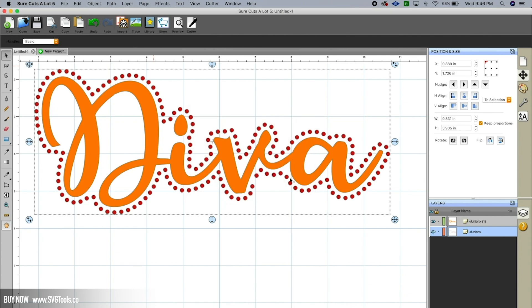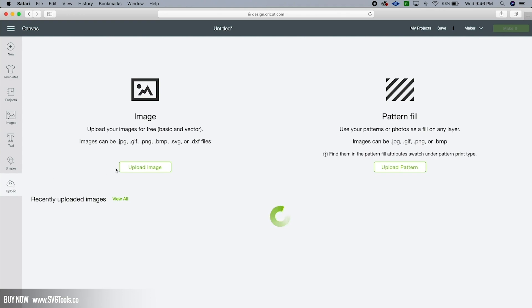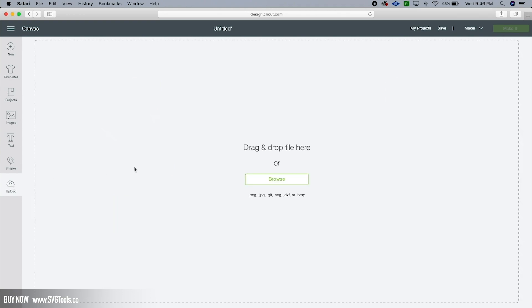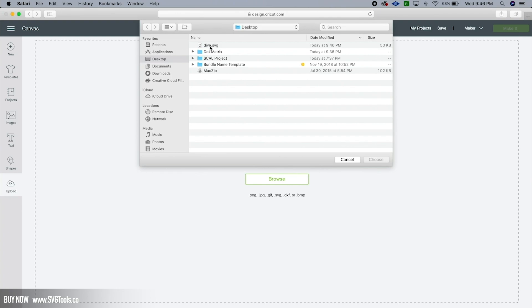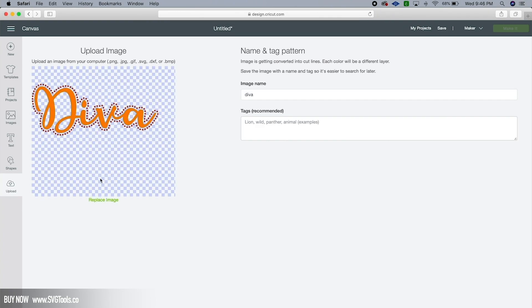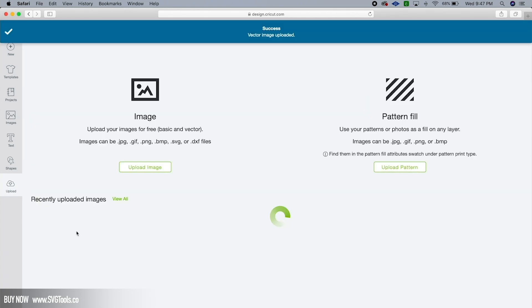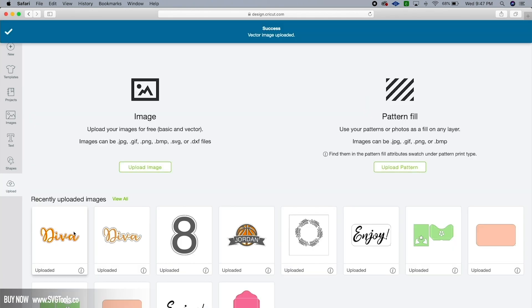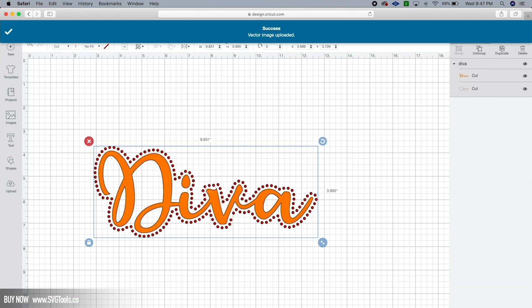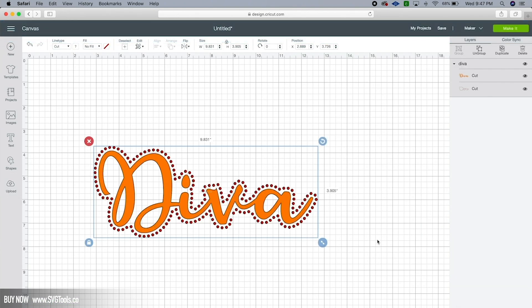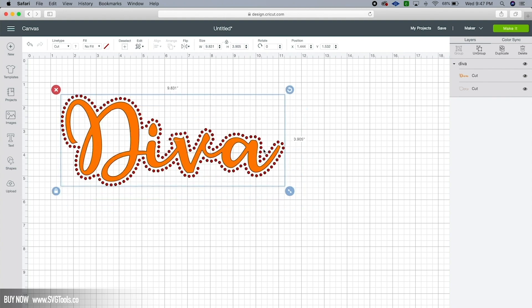Okay, so now that I'm in Design Space, I'm going to hit Upload and I'm going to upload image and browse. And there is my file on the desktop. I'm gonna double-click on that and there it is. I'll hit Save and then I can click on it here and insert it just like I would any other SVG file.